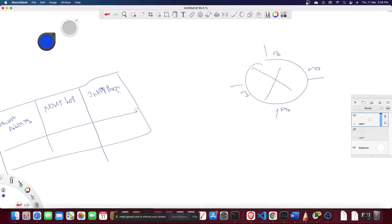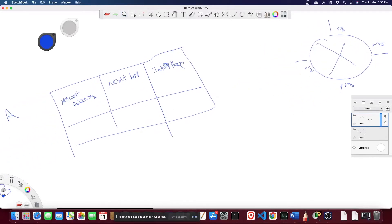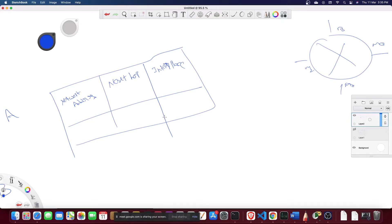In classful addressing, routers used to maintain three different tables — one for each class: Class A, Class B, and Class C. Each table contains a network address, next hop, and interface.